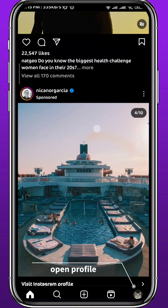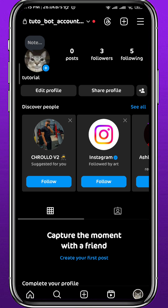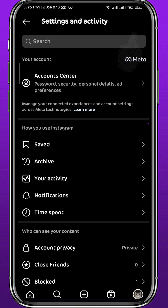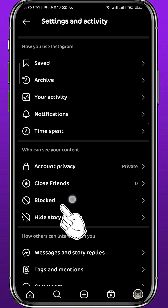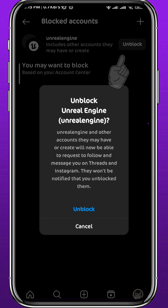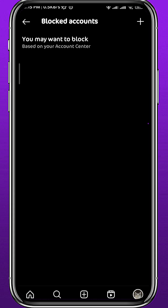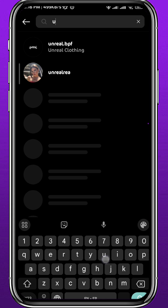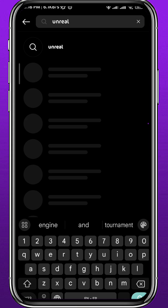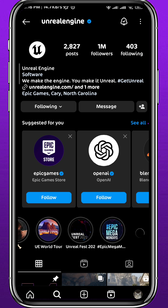If you change your mind and want to unhide the account, tap in the bottom right corner from your profile, then tap in the top right corner to go to Settings. Scroll down until you find 'Blocked', tap on it, find the blocked account, tap 'Unblock' twice. Then search for their username using the search feature and follow them to add them back.